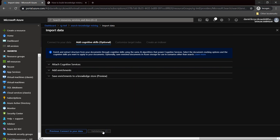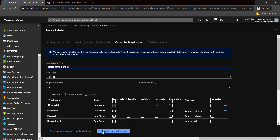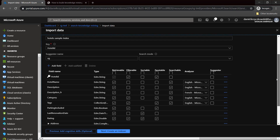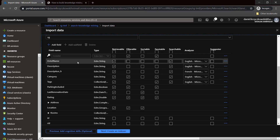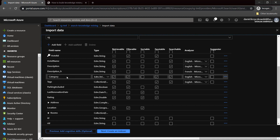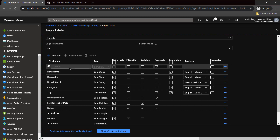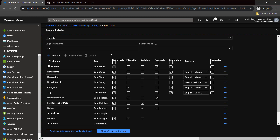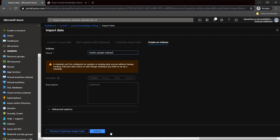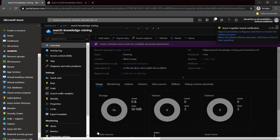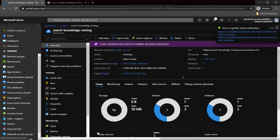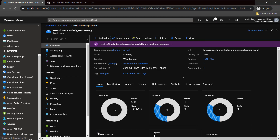I'll skip to customize the target index. As you can see, my index contains fields like Hotel ID, Hotel Name, Description, Category, and others — created once I connected the data source, in this case Azure Cosmos DB. I'll click Next and submit to create the index. What is happening underneath is that an indexer is being created in Azure Cognitive Search, all data from the sample Cosmos DB is being pulled, enrichment is applied, and at the end there will be a search index available for us to search phrases.